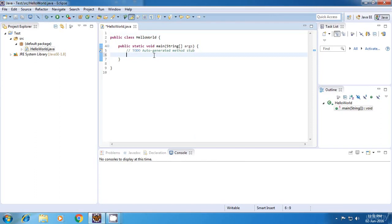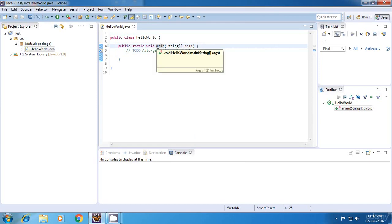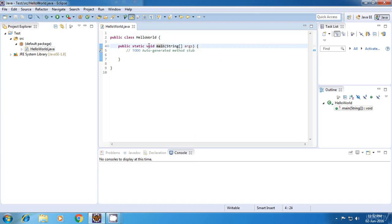So we have our setup ready. Now before starting, I'll just tell you what this is. So this is the main method or the main function. This marks the start of our program execution. So whenever we run our Java application, this method or this function will get executed first.